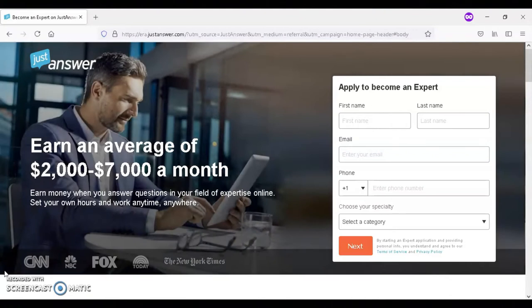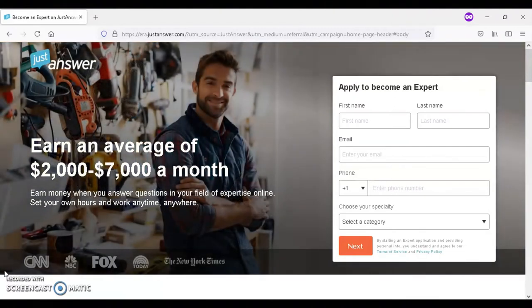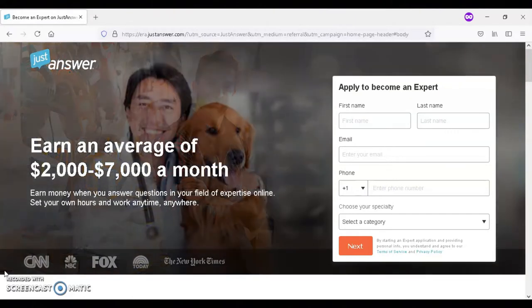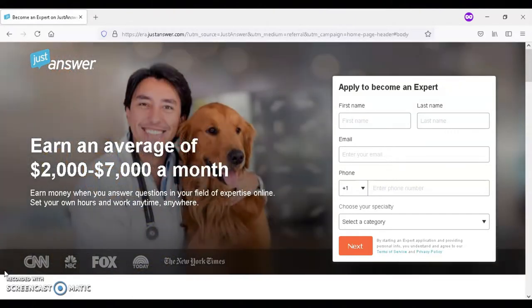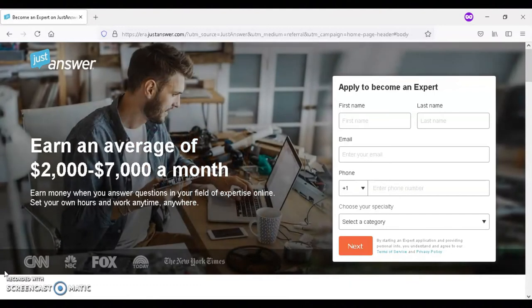In order to join JustAnswer, first you need to go through the application process. First, you need to apply online, and when you're applying online, you need to provide your social security number, valid identification, and relevant licenses or certifications.